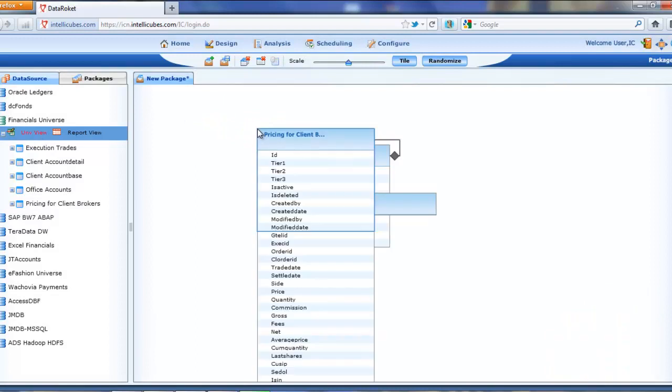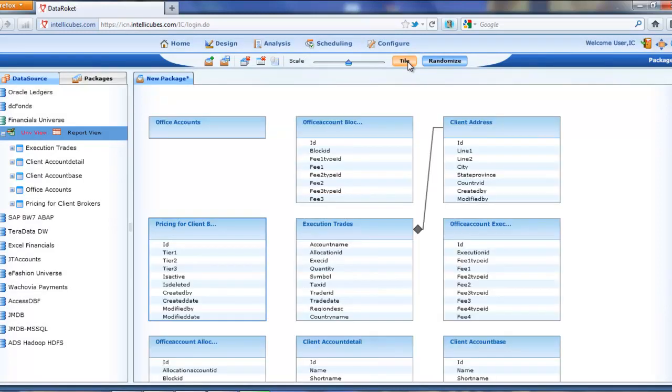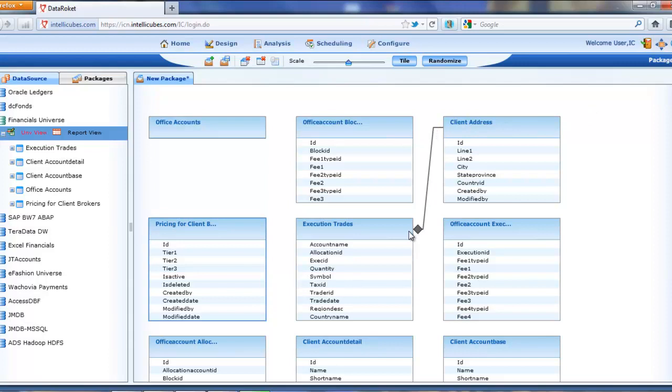DataRocket supports the drag and drop interface, so what I just did was dragged over all those tables and universes over into my workspace. So what I did is I actually pulled over all that information, including the schemas, rules, objects, and metadata, including the relationships already built in there. So you're not losing a thing. It's all right here.